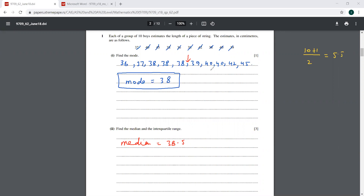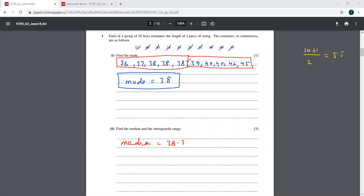Next we will find the interquartile range. If you have an even set of data, you can divide it exactly into two parts — the first five observations and the second five. So this is your first half and this one is your second half. The median of the first five values will be your lower quartile, which is clearly 38. There are five observations, so 5 plus 1 over 2 equals 3 — the third value. If you look at the last five values, the upper quartile is 40.